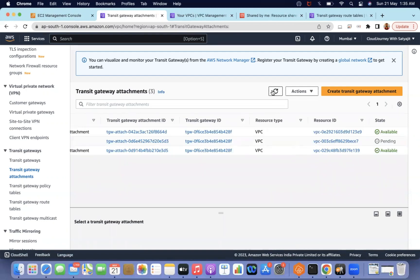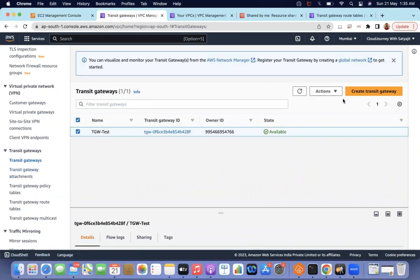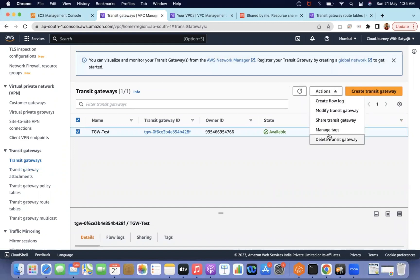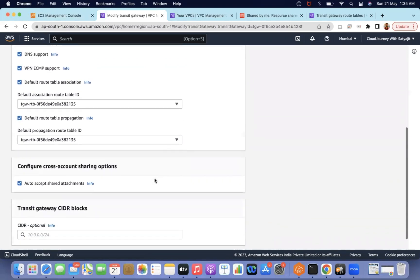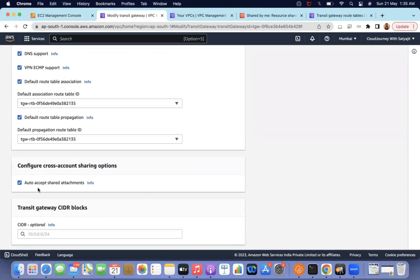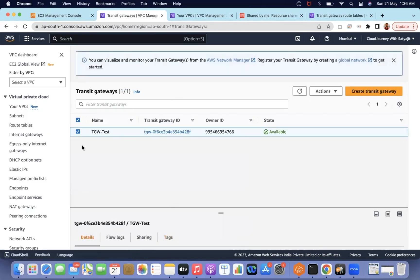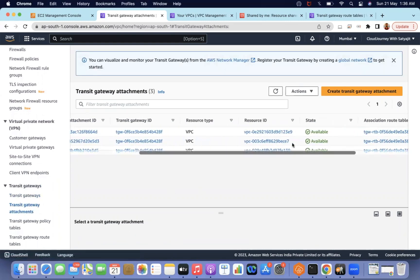While waiting, let me explain the Auto Accept Shared Attachments setting. If you go to Transit Gateway Actions and edit the Transit Gateway, there is an option called 'Auto Accept Shared Attachments'. If enabled, attachments created by other accounts are accepted automatically. If not enabled, an administrator must manually accept each attachment — which becomes tedious when Transit Gateways are shared across many accounts with multiple VPCs. So be careful to enable this when creating the Transit Gateway.